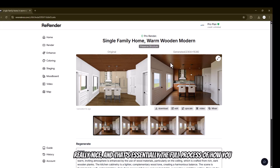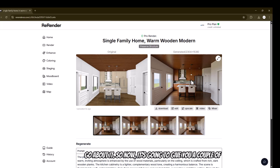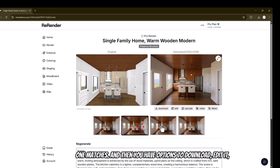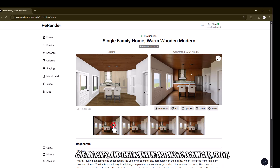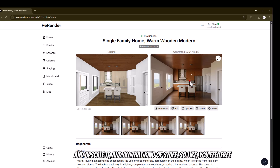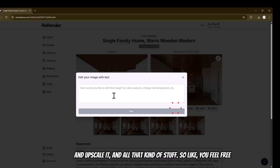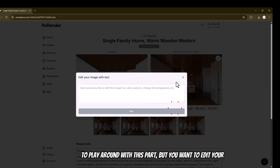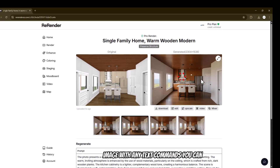That's essentially the full process of how you go at it. It gives you a couple of options — you can select which one you like and which one matches. You have options to download, edit, upscale, and all that. You can edit your image with any text commands if you want.